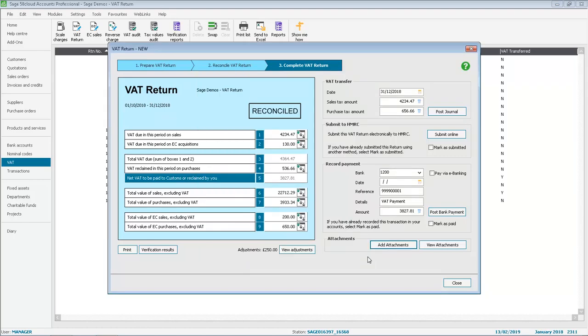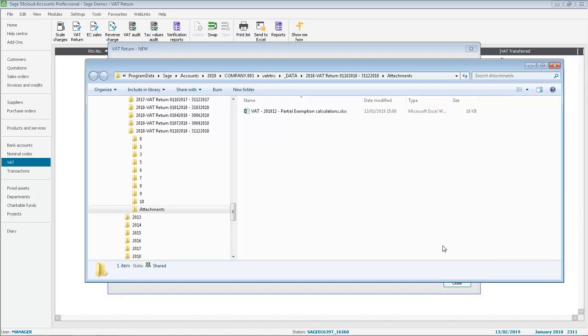And the View Attachments option opens the folder where the attachments are stored.